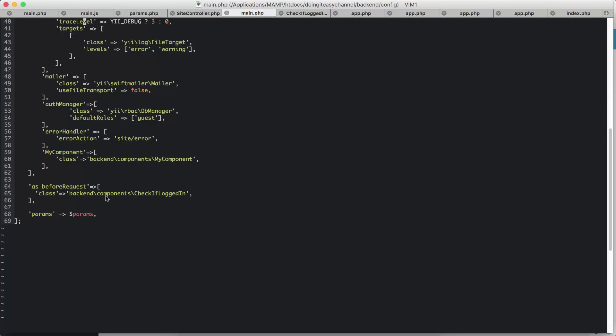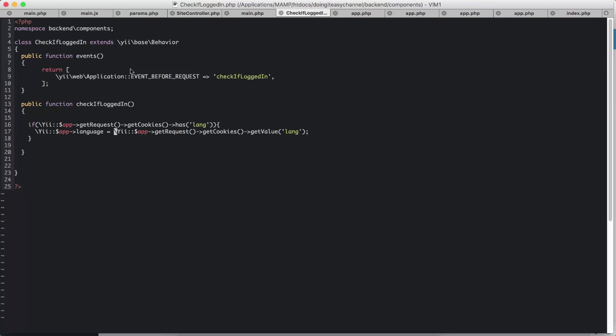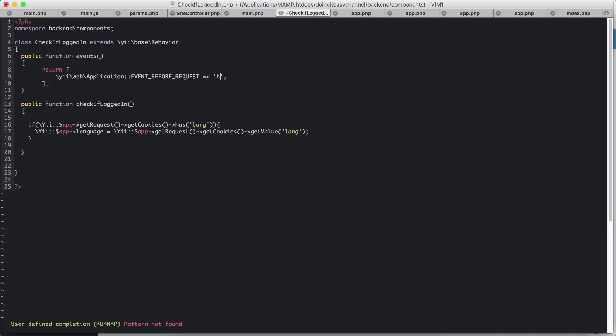And that is going to go here. So I have extended the behavior class, and I have the public function events. So I have overwritten events and I have called event before request, and I have called a function called check if logged in. Actually, this is not a good name. I'm going to say change language here also. It's going to be change language.